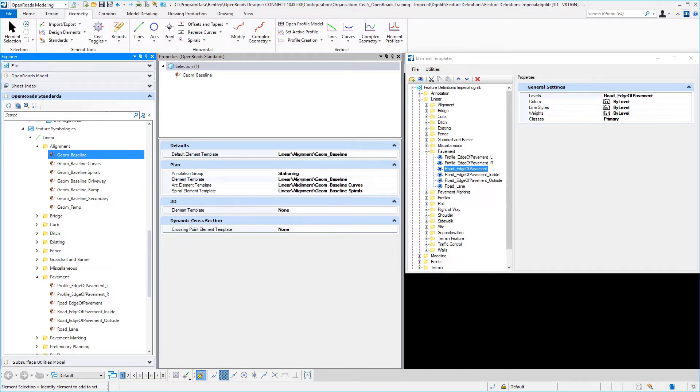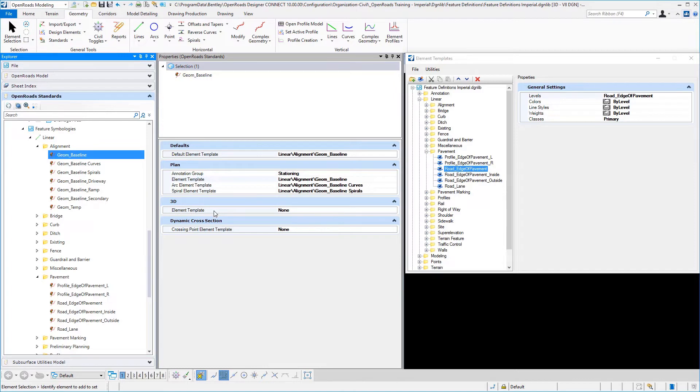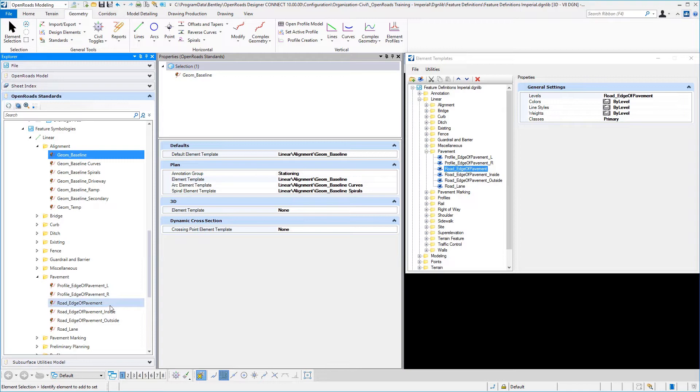You don't have to use the default element template for everything. But in that particular example, I used the default element template to control what the line work was going to be represented by in the 3D model, and so I didn't have a different element template for that. I just used what was set as the default.